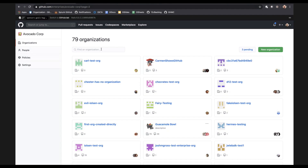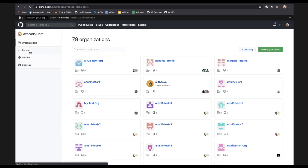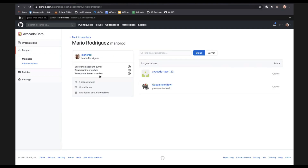Not only do you get to see the organizations, something equally as powerful is being able to see all of the members across all of these organizations in your enterprise. You can also filter this. I can click on myself and see that I'm an enterprise account owner, an organizational member, and I belong to an enterprise server. You can hook up GitHub Connect — an enterprise server with this enterprise account — and you're able to see users across both cloud and on-premises, giving you the hybrid view that a lot of us want.